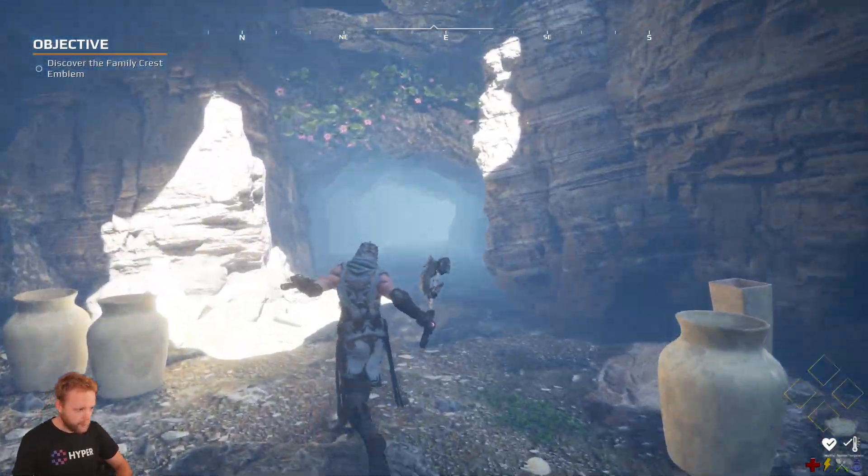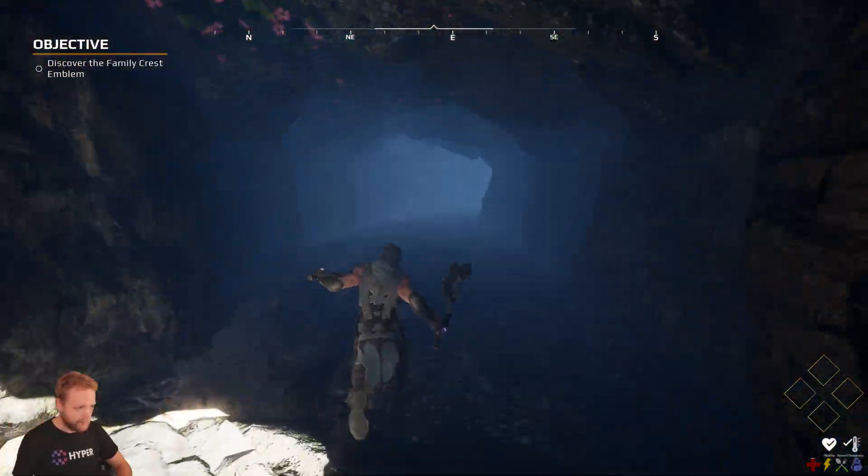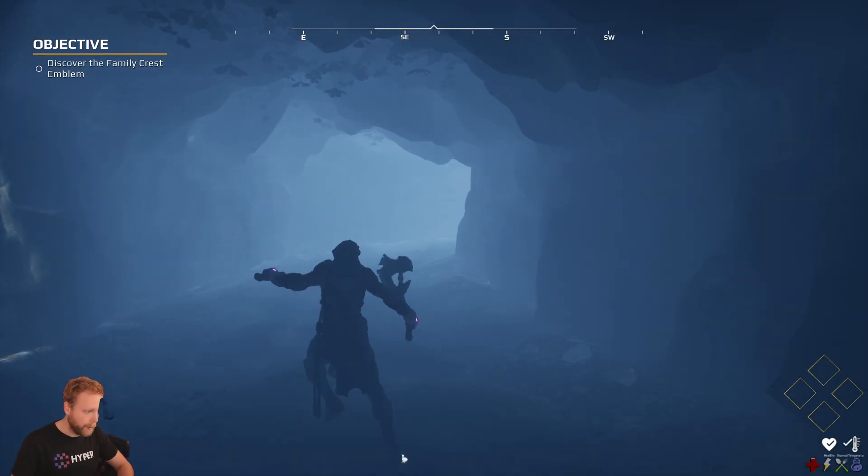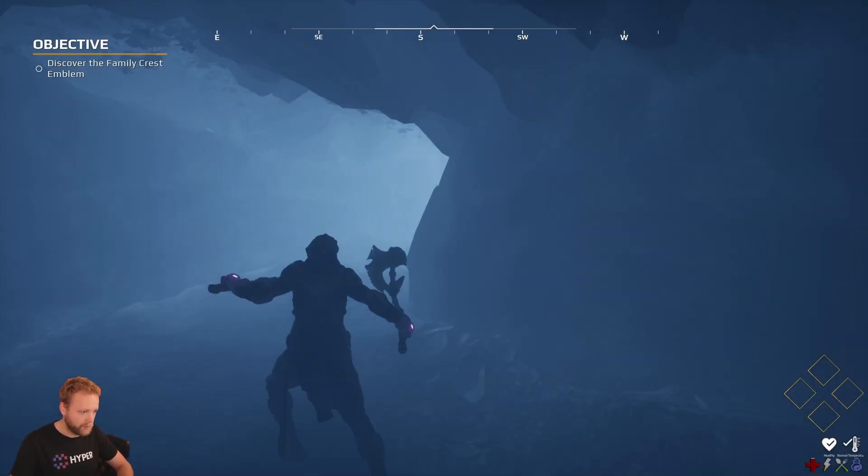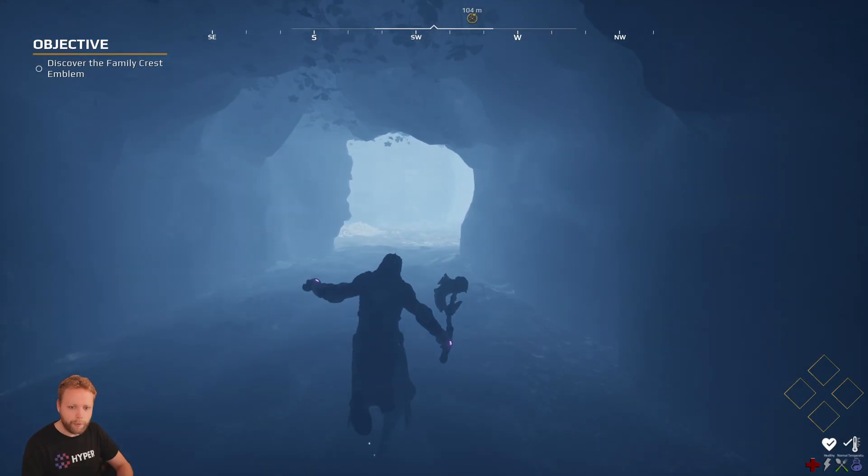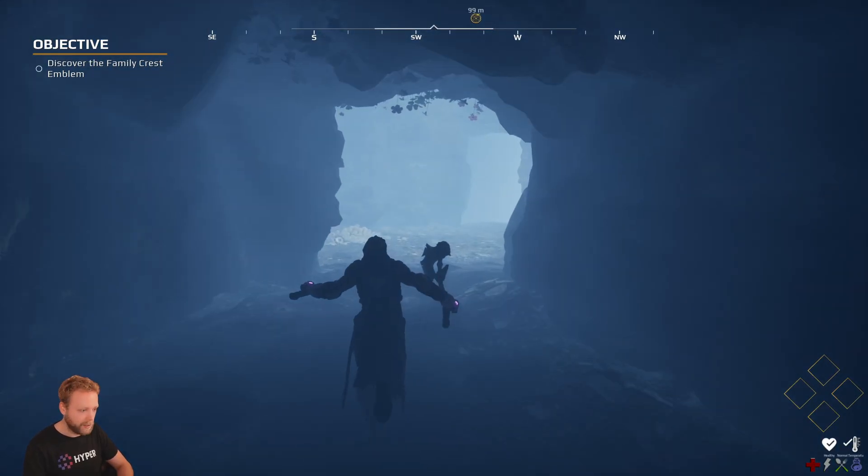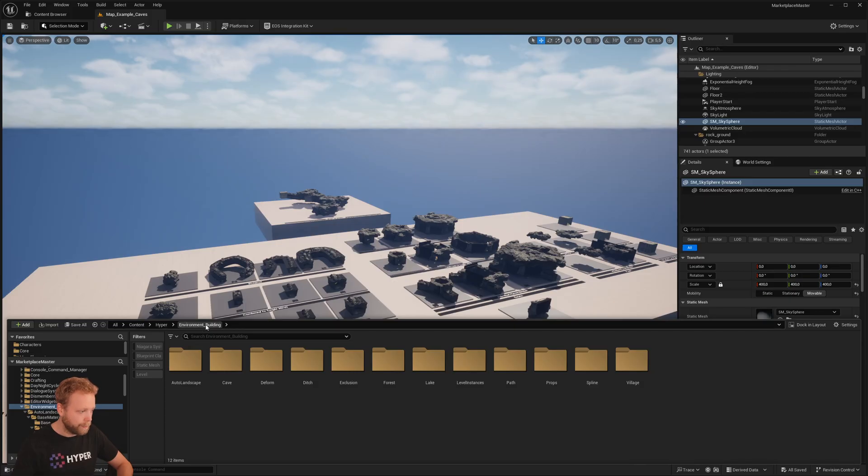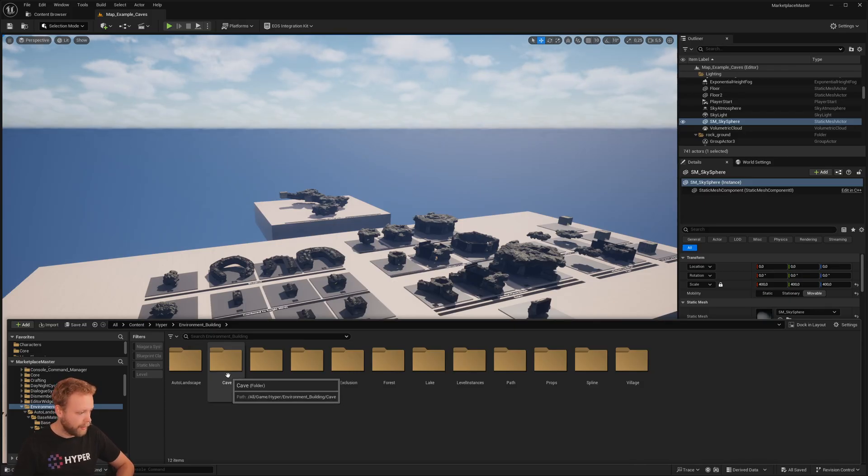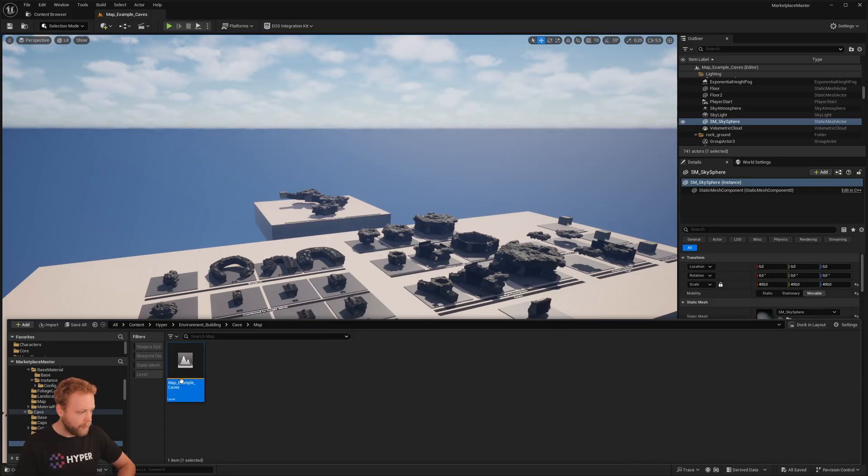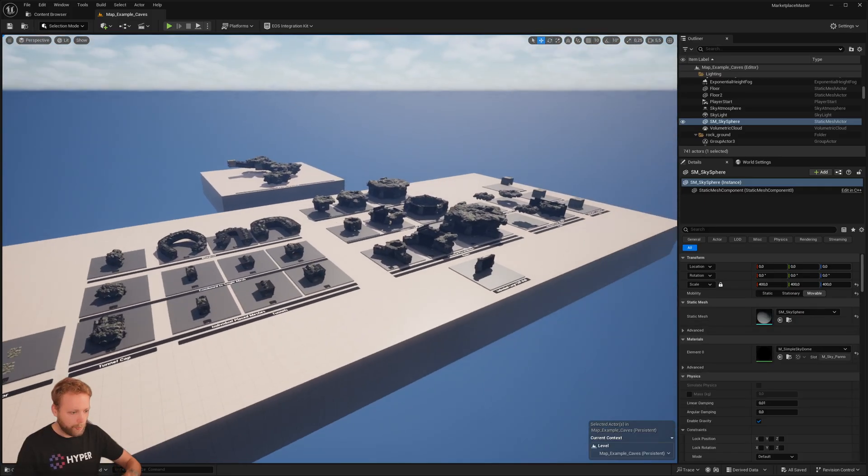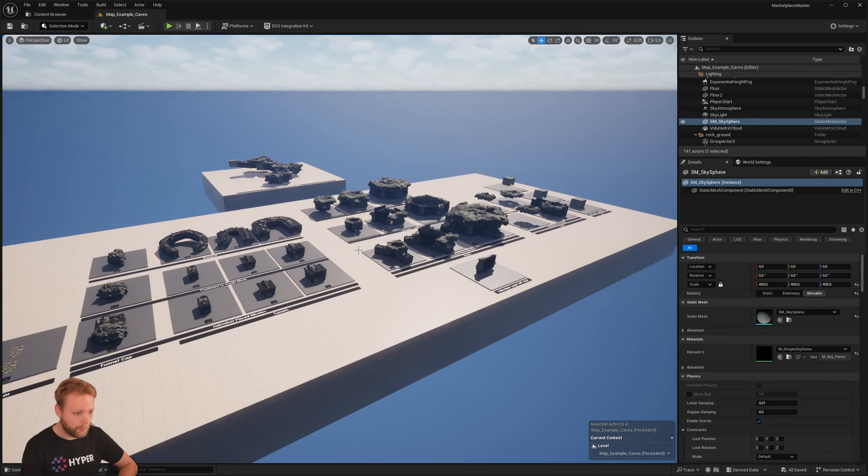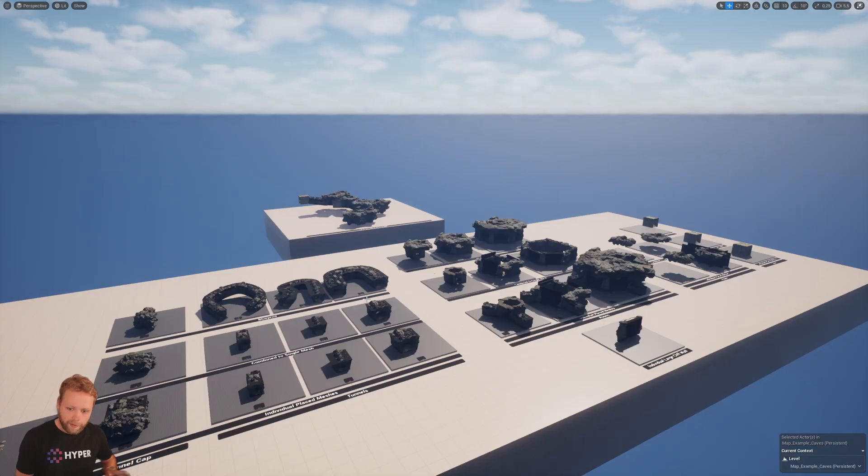We have open spots for the top sections like this, the stairs up or down, whatever you need. I generated all of this with our cave building toolkit. The cave system is part of our environment building. If you navigate to the cave folder, go to the map example, you will open up this specific example.